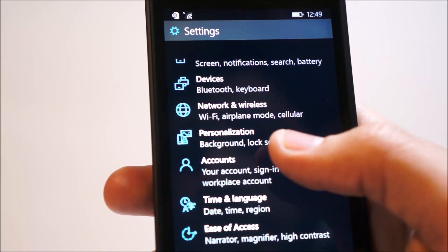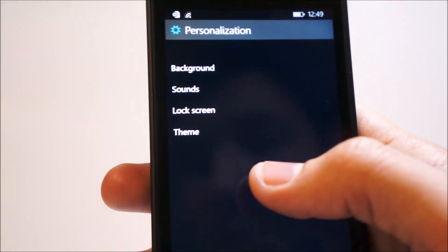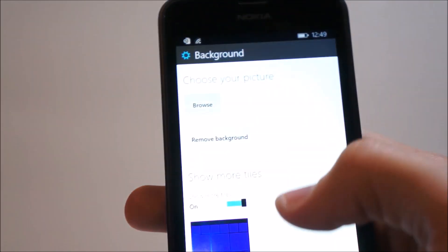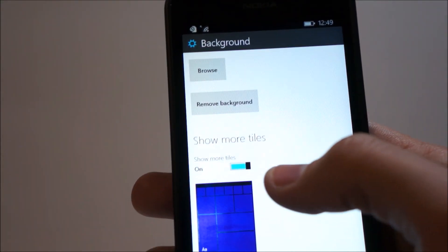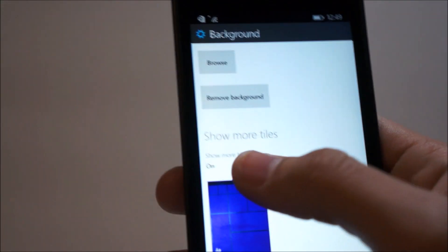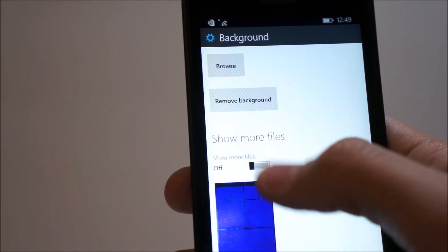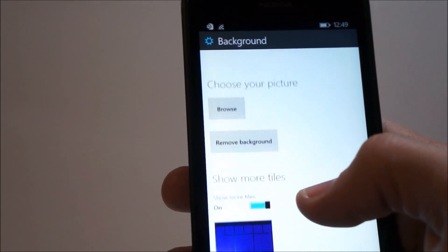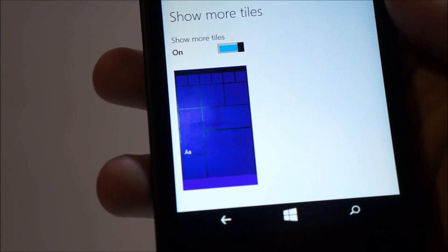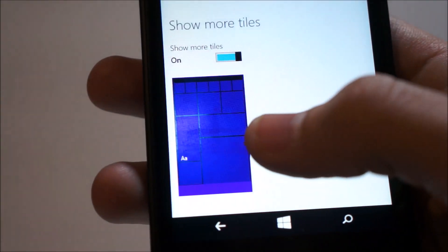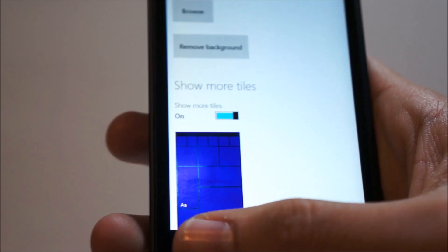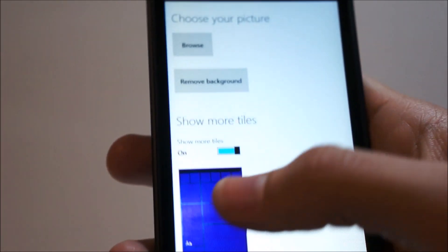We can head into personalization, which we can organize our backgrounds, similar as before, add or show or remove more tiles, such as in previous 8.1 versions. But you can notice here, one difference is the new tile sizes down here. You can also remove the background or browse for backgrounds, including OneDrive libraries.